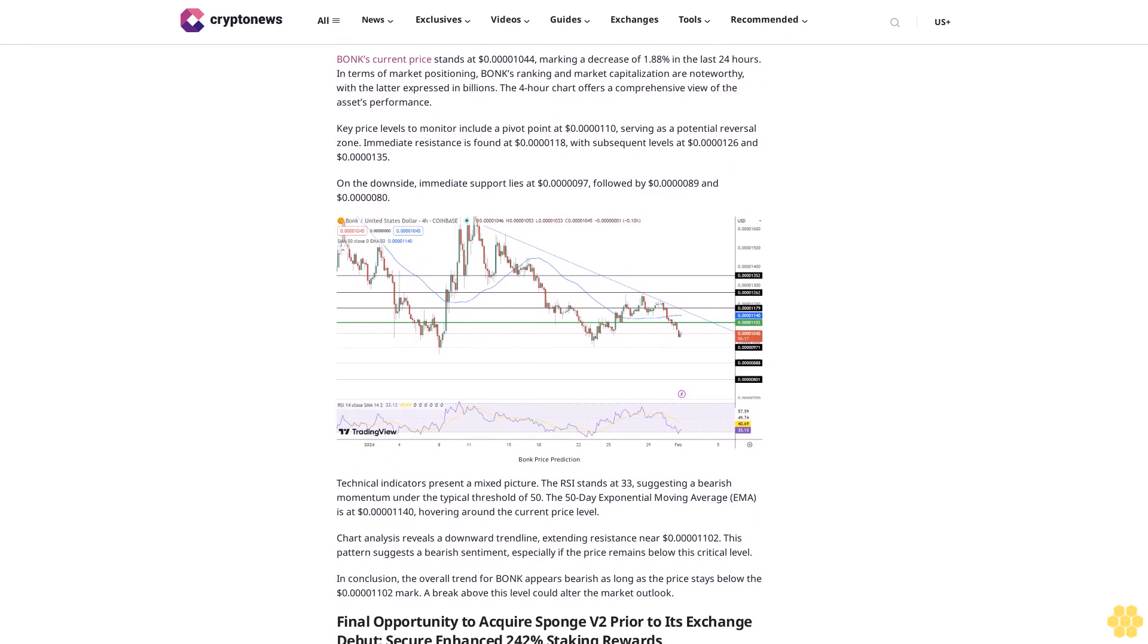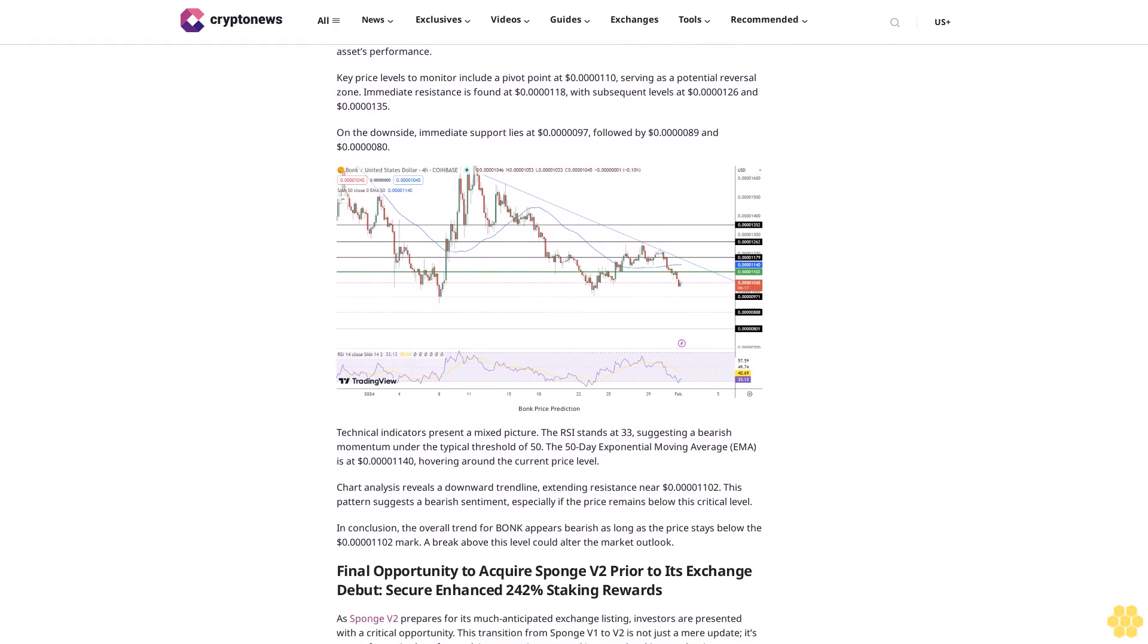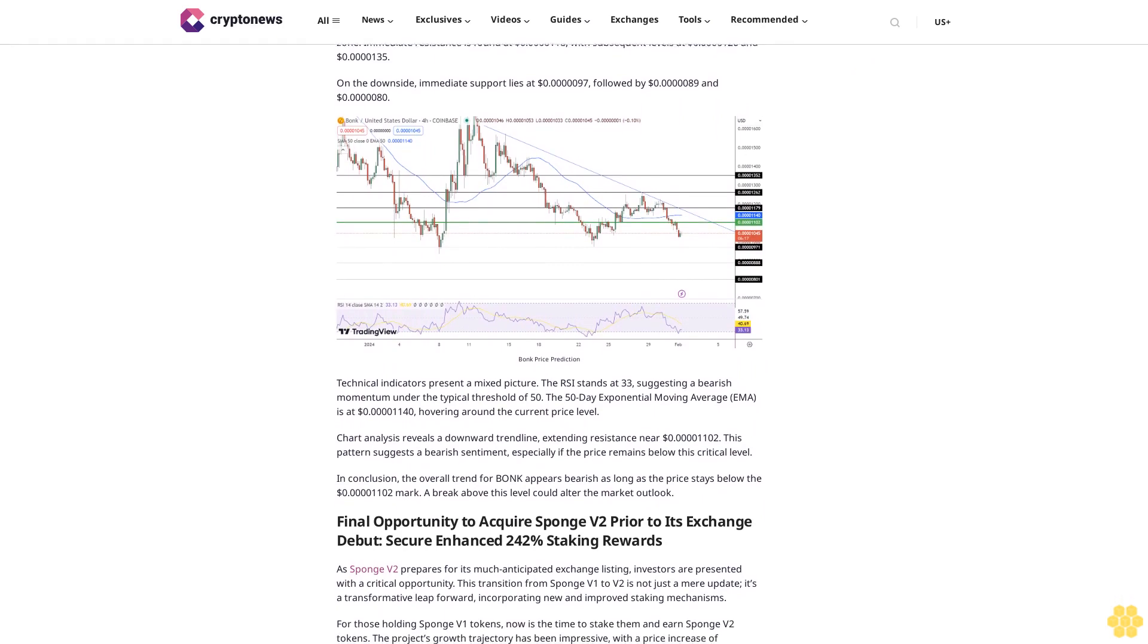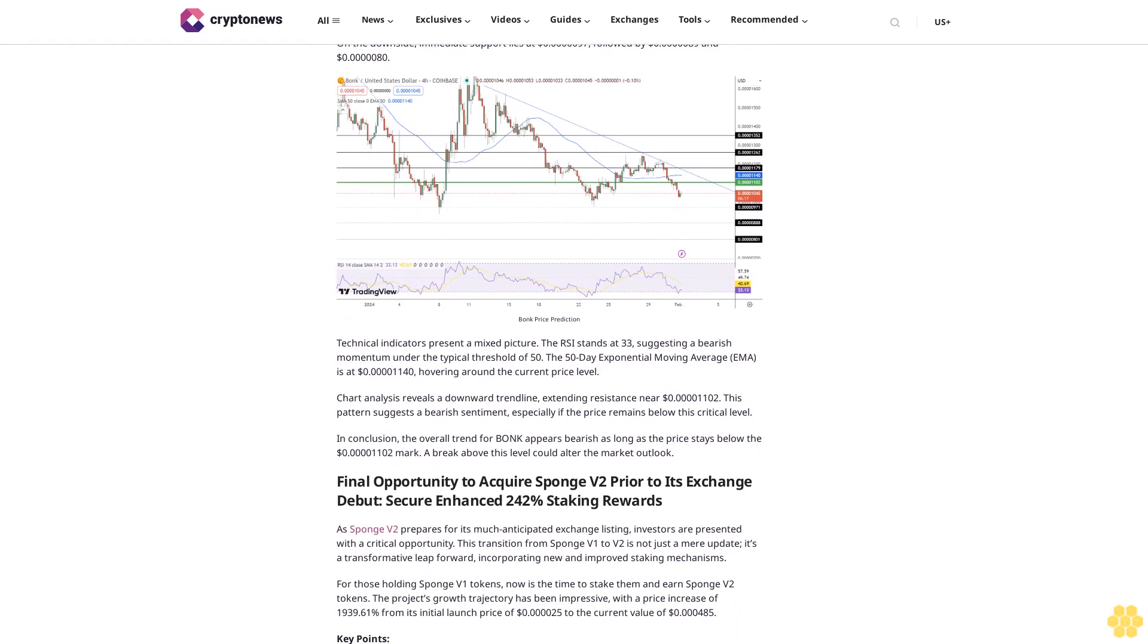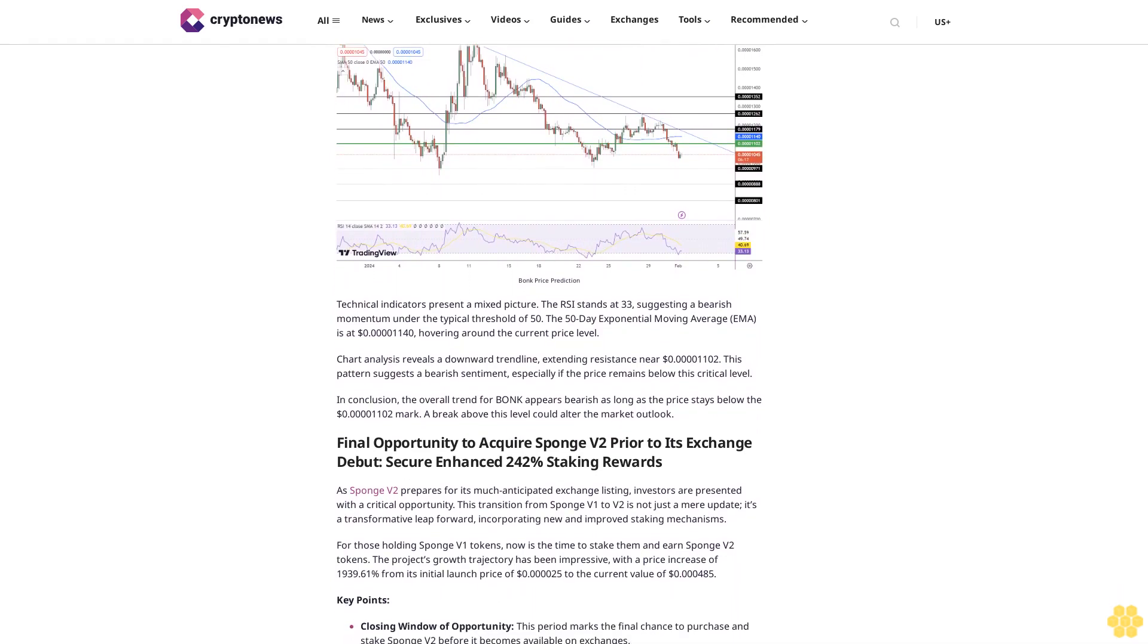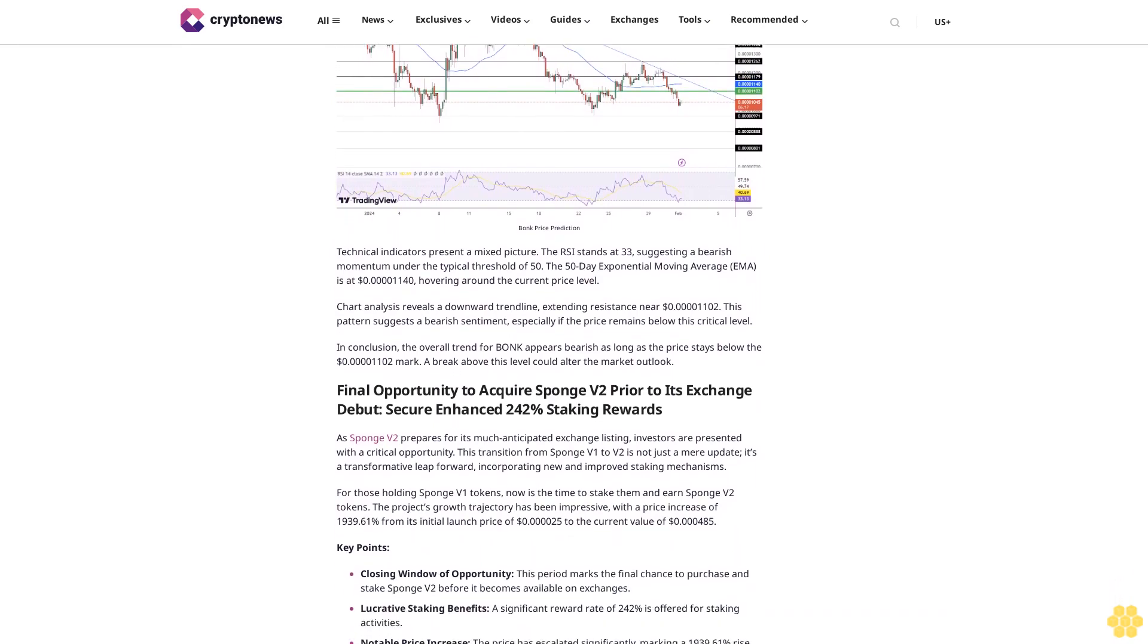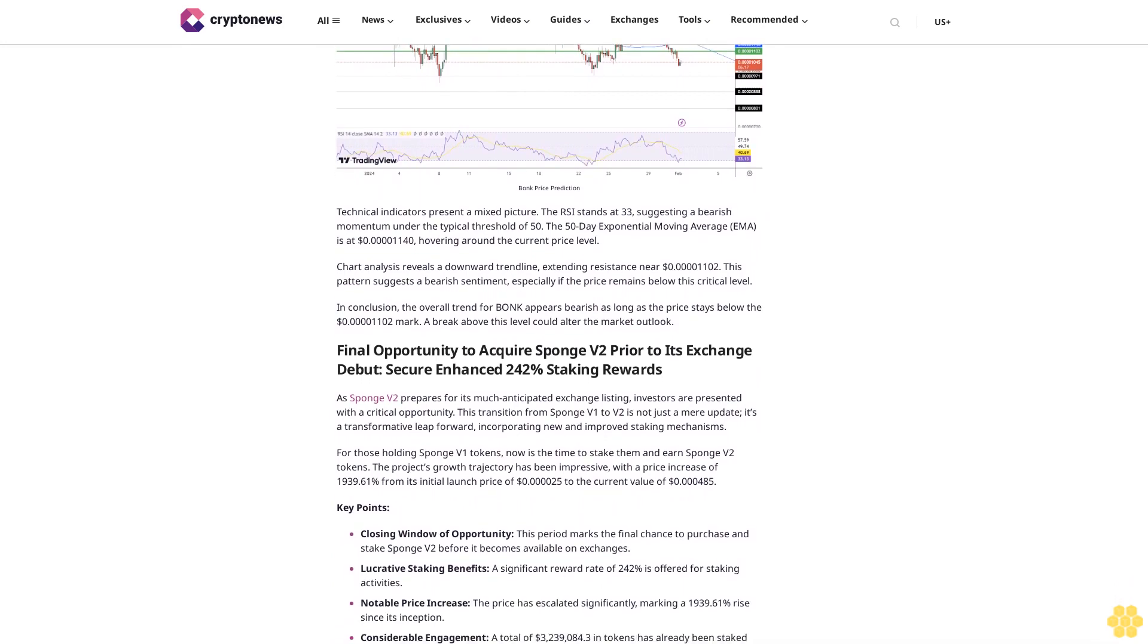The 50-day exponential moving average (EMA) is at 0.001140 cents, hovering around the current price level. Chart analysis reveals a downward trend line extending resistance near 0.001102 cents. This pattern suggests a bearish sentiment, especially if the price remains below this critical level. In conclusion, the overall trend for BONK appears bearish as long as the price stays below the 0.001102 cents mark. A break above this level could alter the market outlook.